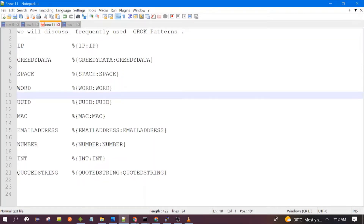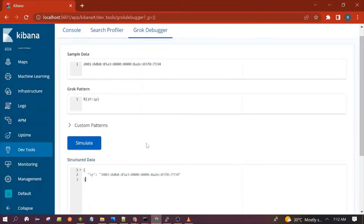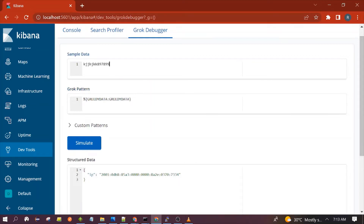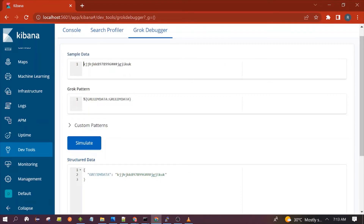Next is the Greedy Data pattern. Let's copy and paste this. Greedy Data can match anything — any text, number, or special character. It will match everything. Let's see — you can see it matches, including spaces.